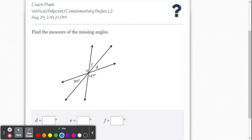In this video we're going to look at a few examples for solving vertical, adjacent, and complementary angles — level two problems within the Delta Math online system. You can see there are a lot more relationships here and you're going to have to really figure out each angle and work it like a puzzle.